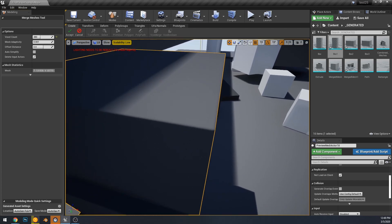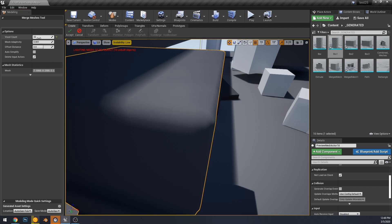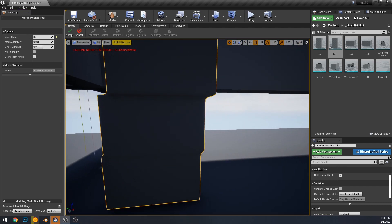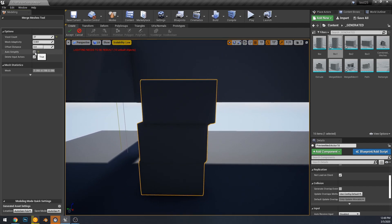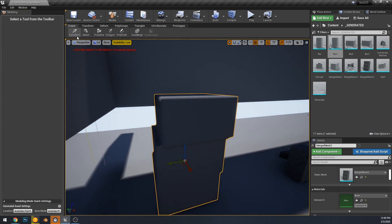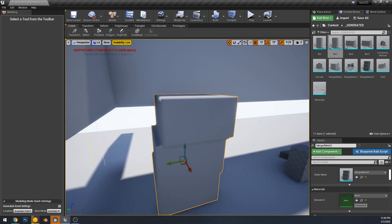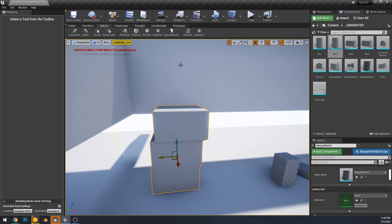I went back to the create tab to use the voxel merge tool. This tool was already in 4.24, but you're able to use it to select more than one mesh and use voxel remeshing to combine them. Now I'm doing all of this so that we can go to our third tab, the new deform tab.